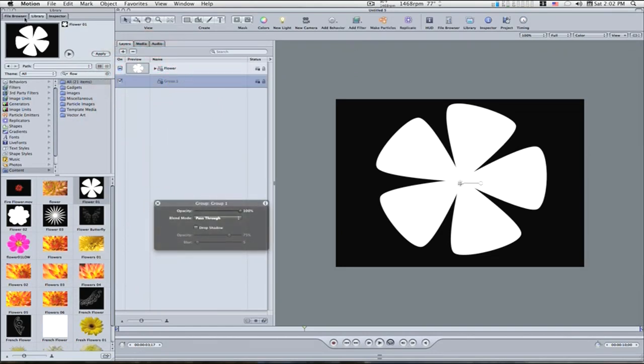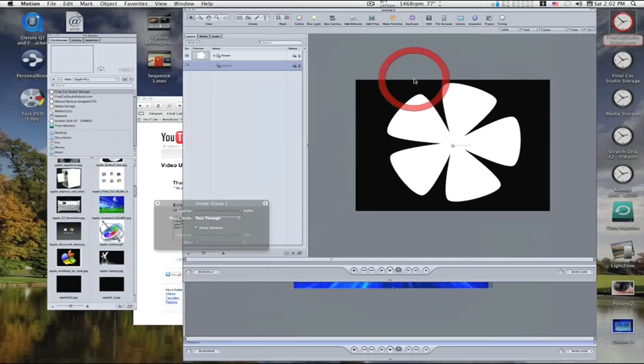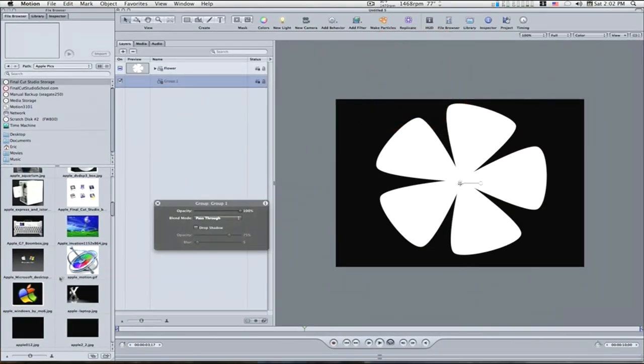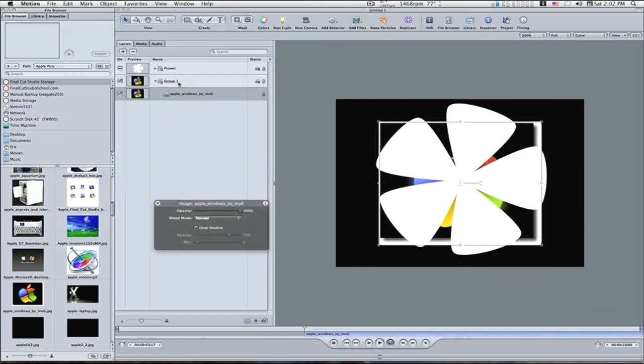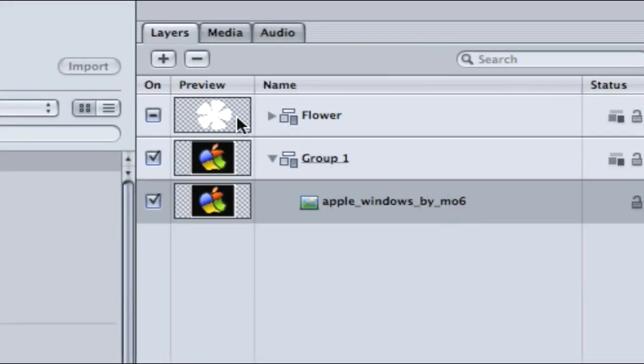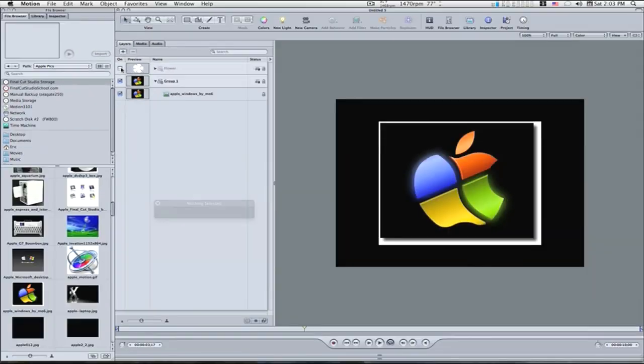So I'm going to go to my file browser and find me a picture, and I'm going to use this little apple with the windows color. So now we have this overlay and it looks kind of funny, so what you want to do is go up to your flower group and click this little on check box and turn it off, so you don't have to worry about it.